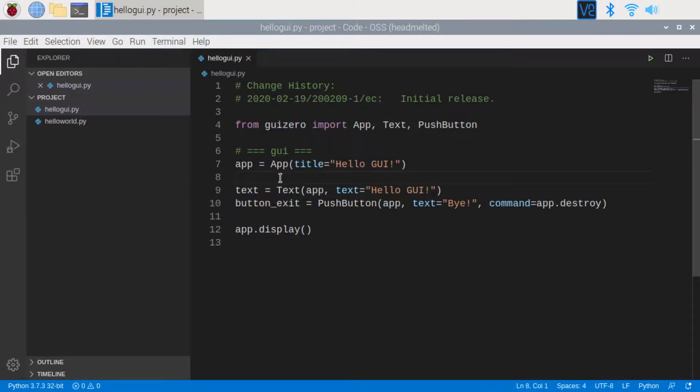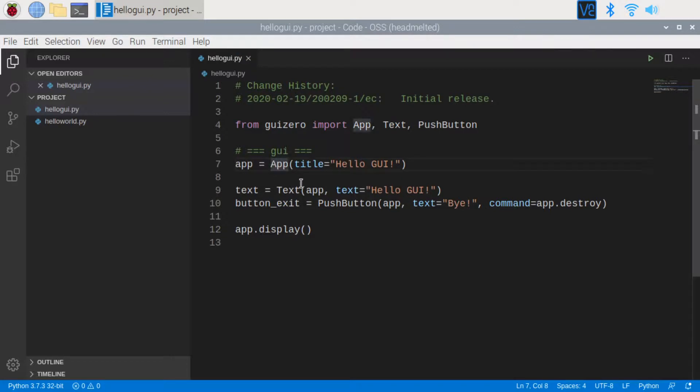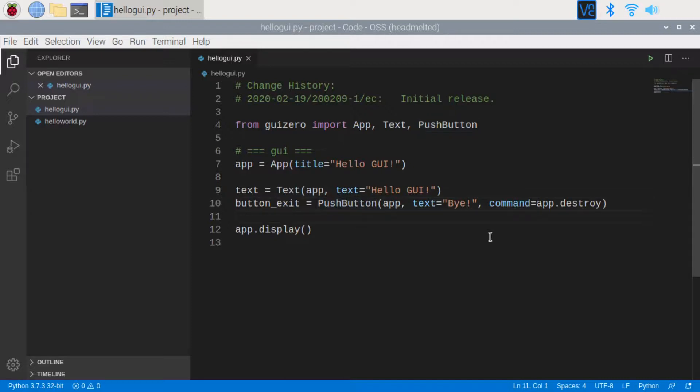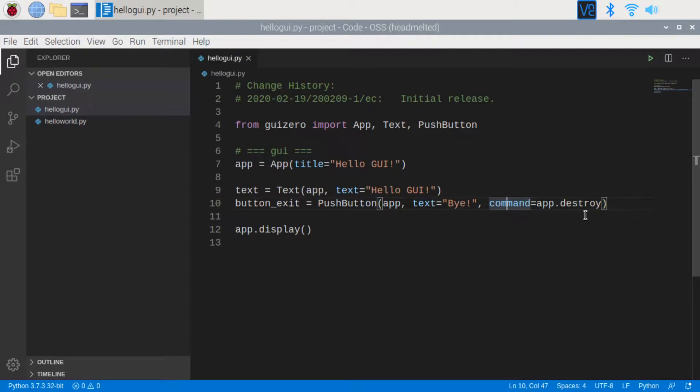Then I define some objects for the GUI interface. App is the main object for the screen. Text will display a message on the screen. PushButton shows a button on the screen, so you can interact with. Notice that the command option of the pushbutton says app.destroy, which means to close the window and exit. Finally, we display the window with app.display function.